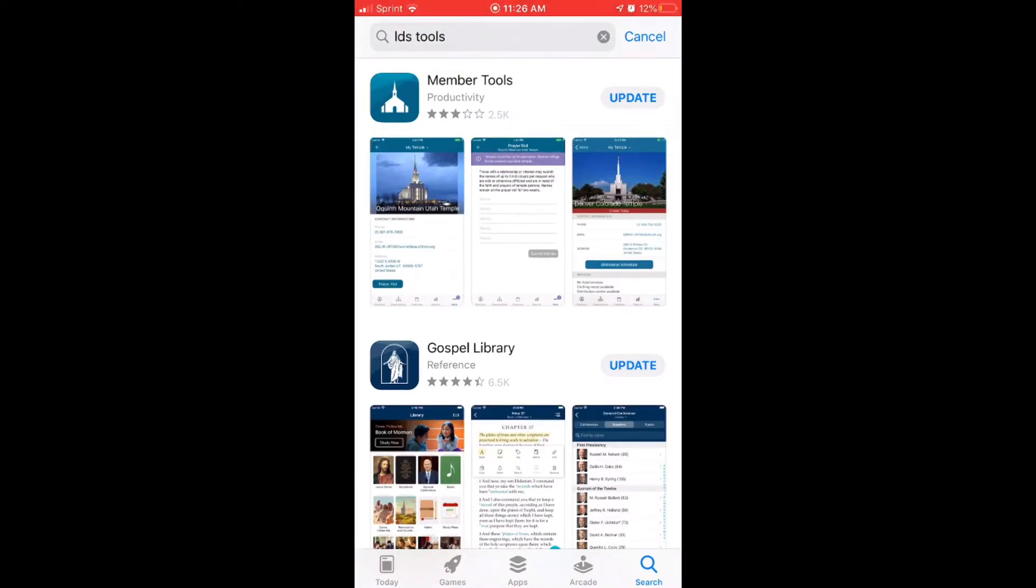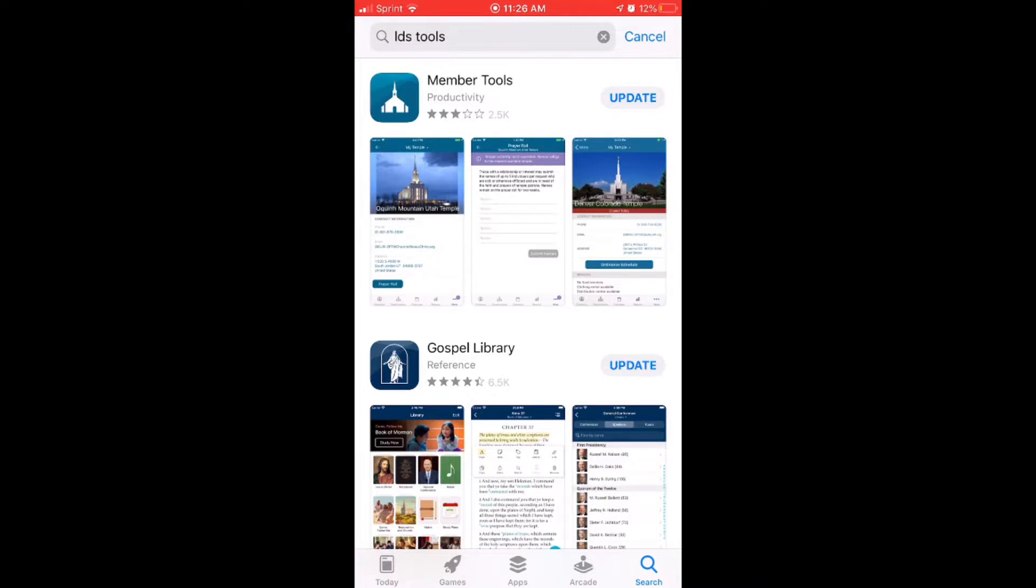If you already have the app on your device, it's a good thing to check and make sure it's updated before we get going. So go ahead and click update now.